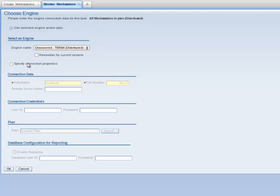On the Choose Engine screen, it is important to note that under the section labelled Select an Engine, the default engine is listed. In this case, Discovered TWS 64 Distributed. There is a checkbox labelled Remember for Current Session. Selecting this checkbox will prevent the engine selection being asked again for this session. For this video, I do not select the checkbox and I accept the default engine name by clicking the OK button.